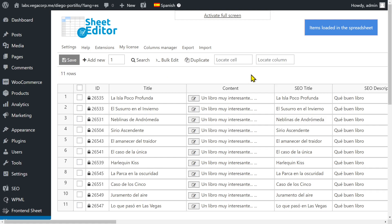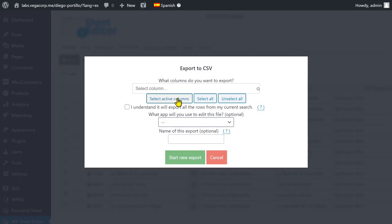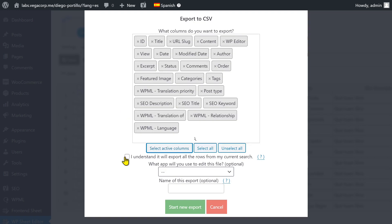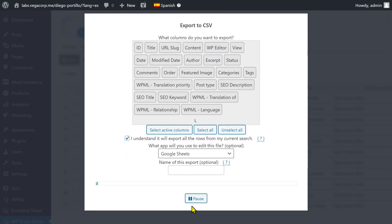If we want to export all the Spanish translations, we just need to open the export tool. Now configure the export and download the CSV file to your computer.